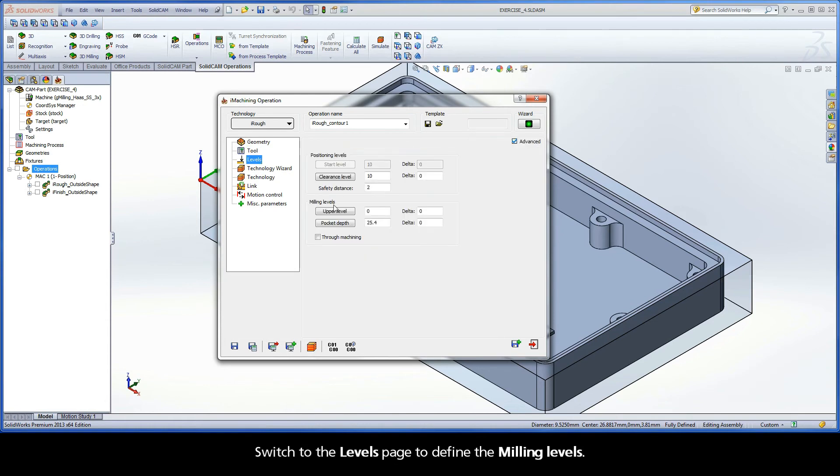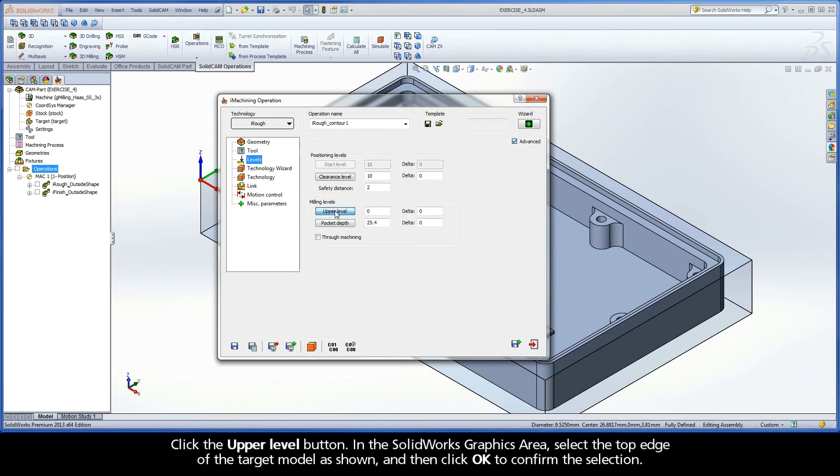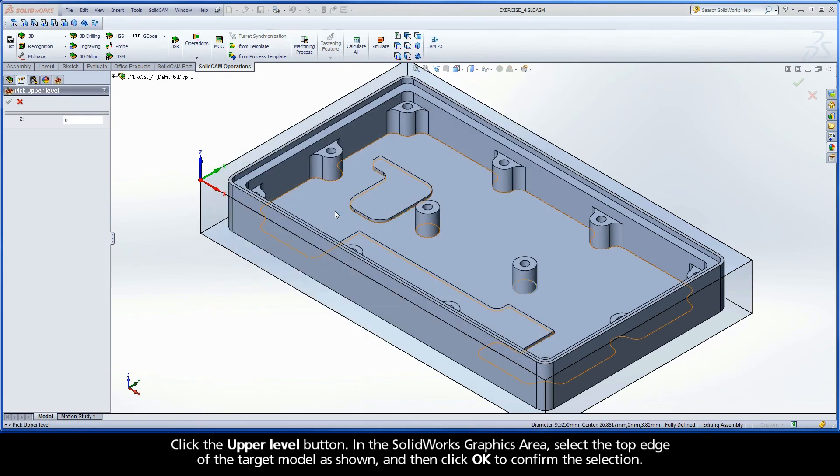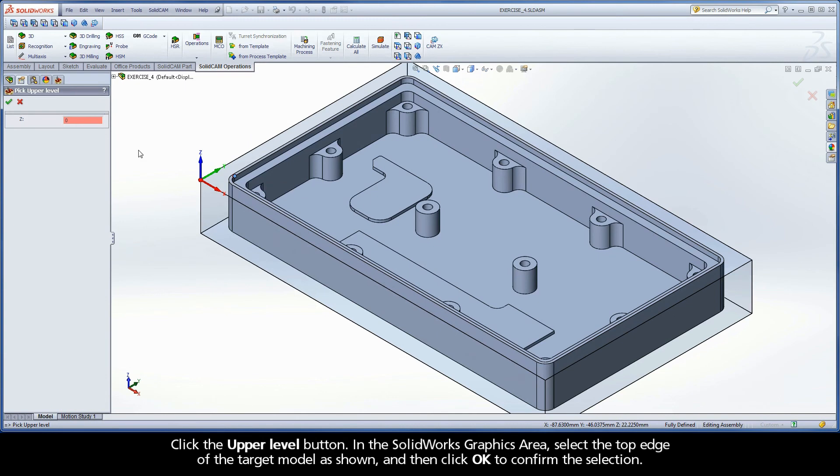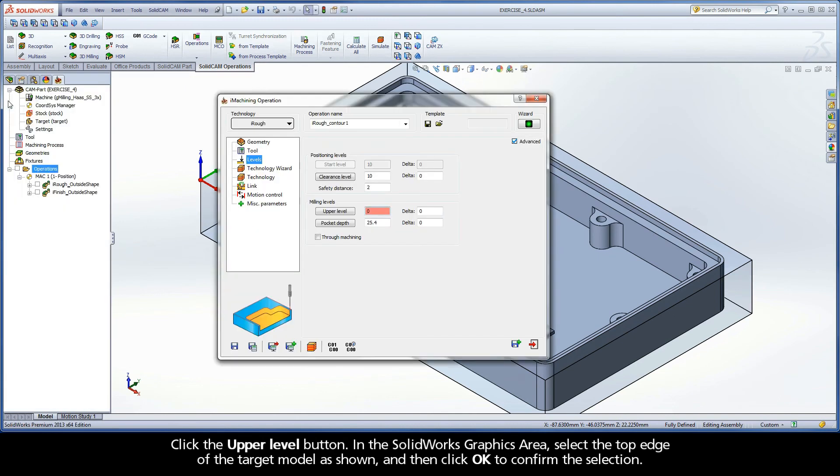Switch to the Levels page to define the milling levels. Click the Upper Level button. In the SOLIDWORKS graphics area, select the top edge of the target model as shown and then click OK to confirm the selection.